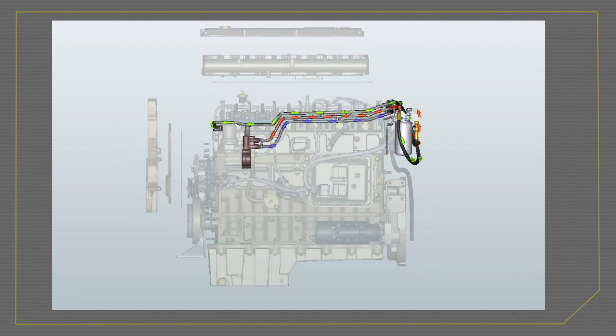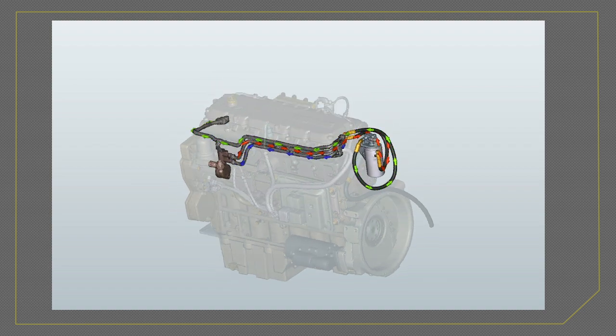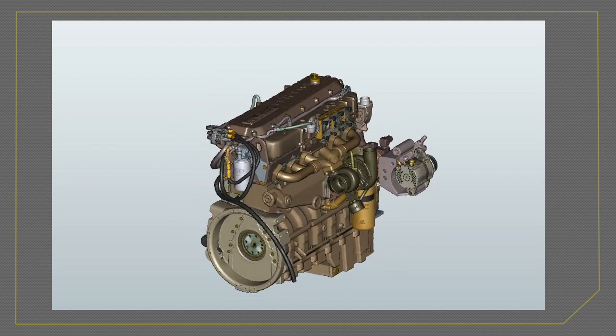However, showing flows in 2D training materials can lack effectiveness, and creating 3D flows with traditional 3D tools is costly and time-consuming.